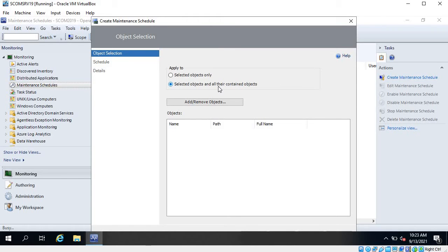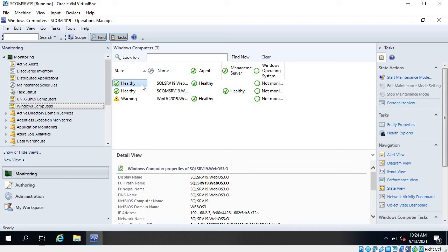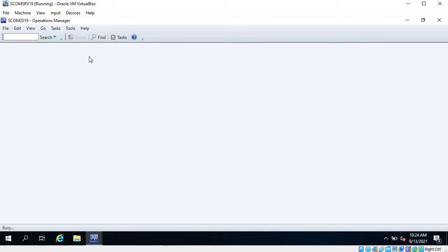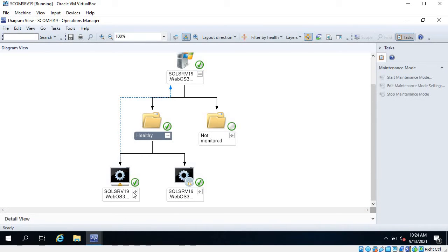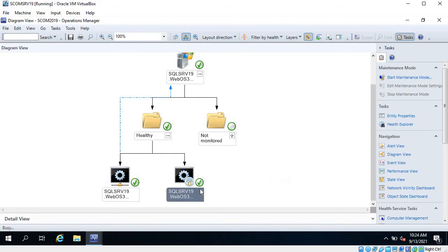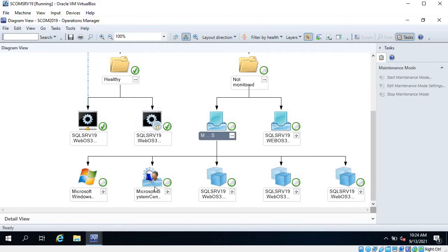For example, the SQL instances running on that server, and each instance may have multiple databases — those alerts will also be suppressed. To see what the contained objects are, go to the object you want to schedule maintenance for, click on it and select diagram view. Under SQL server you can see the contained objects. Some may not be monitored if their monitors are not enabled.